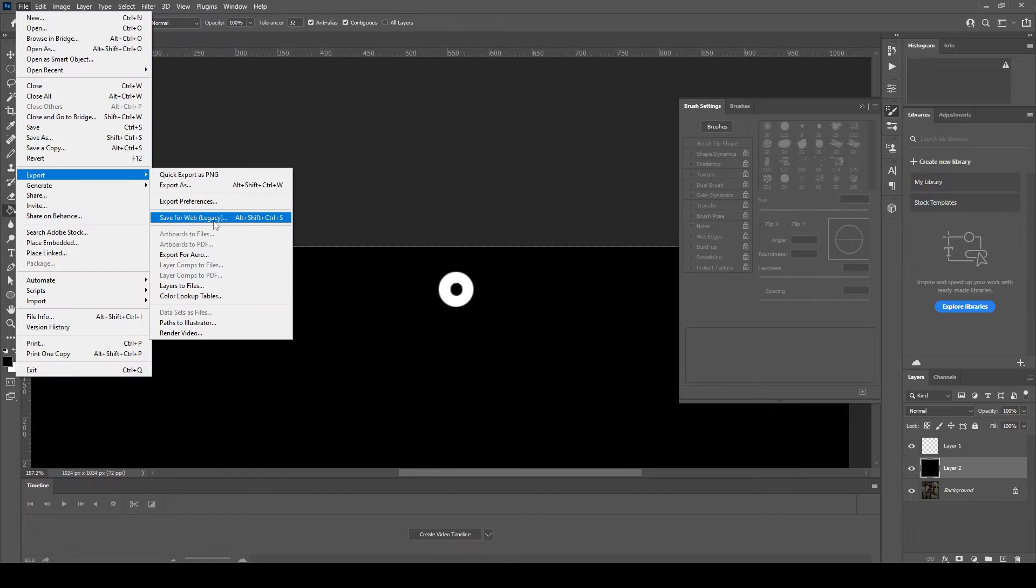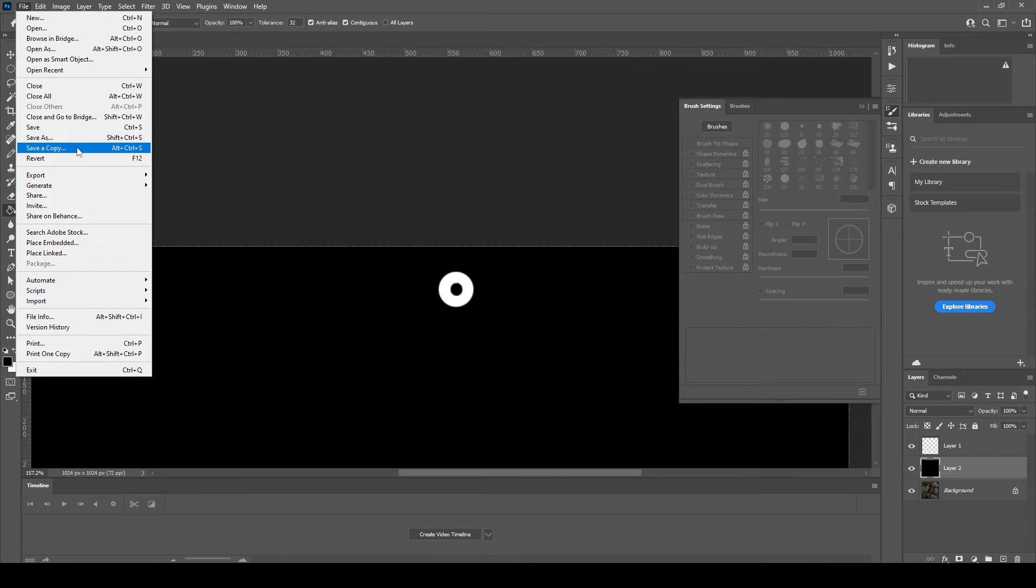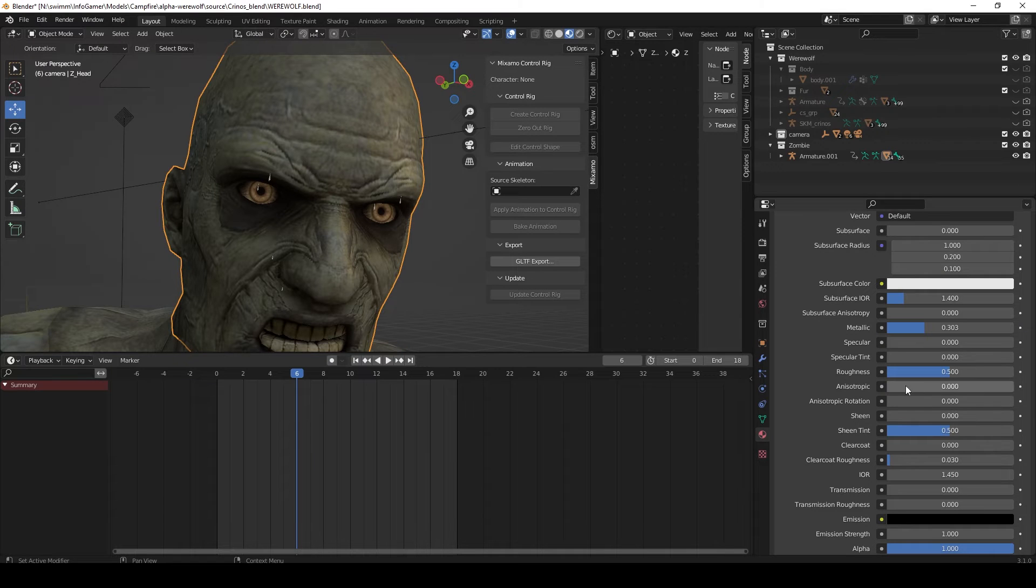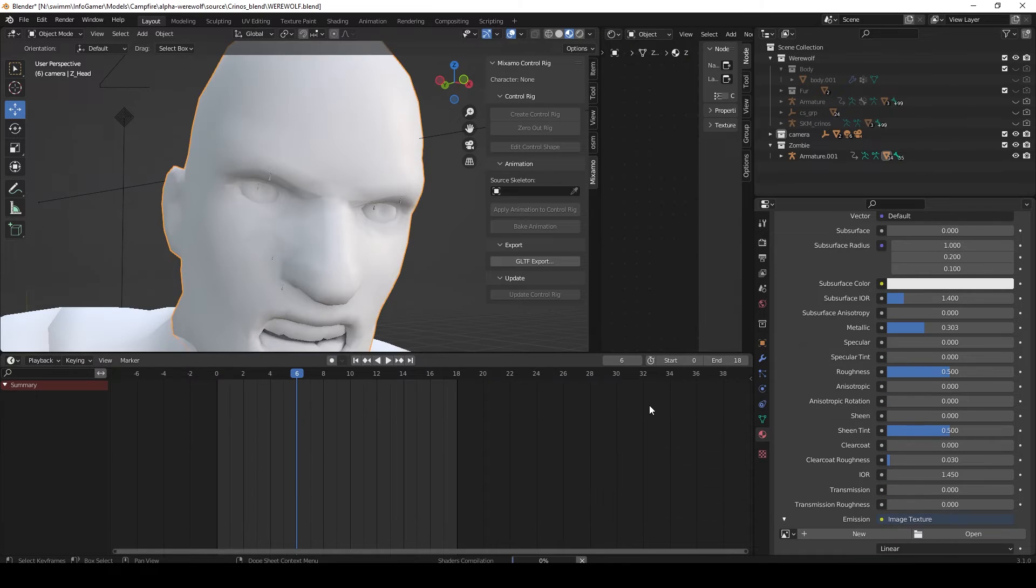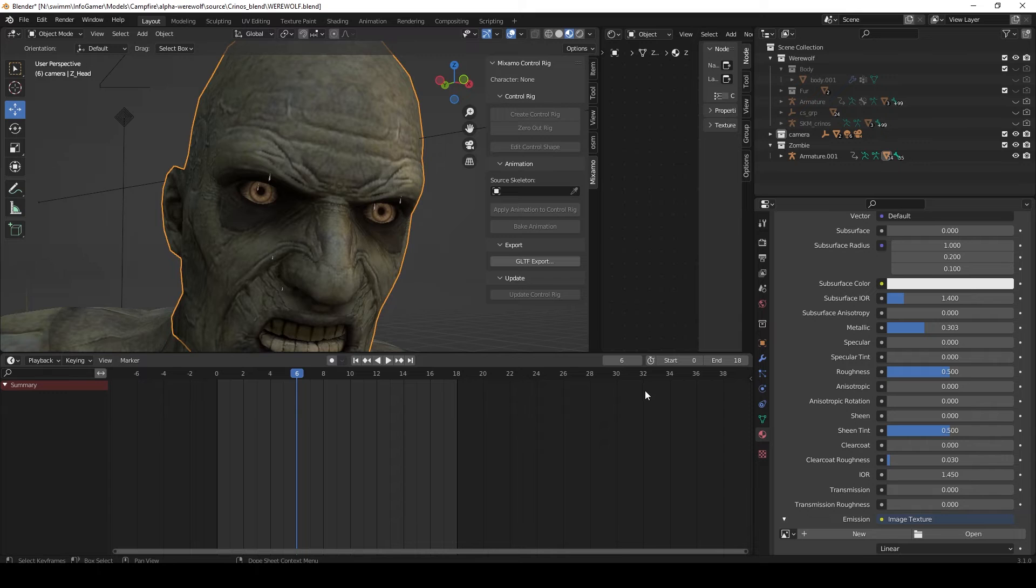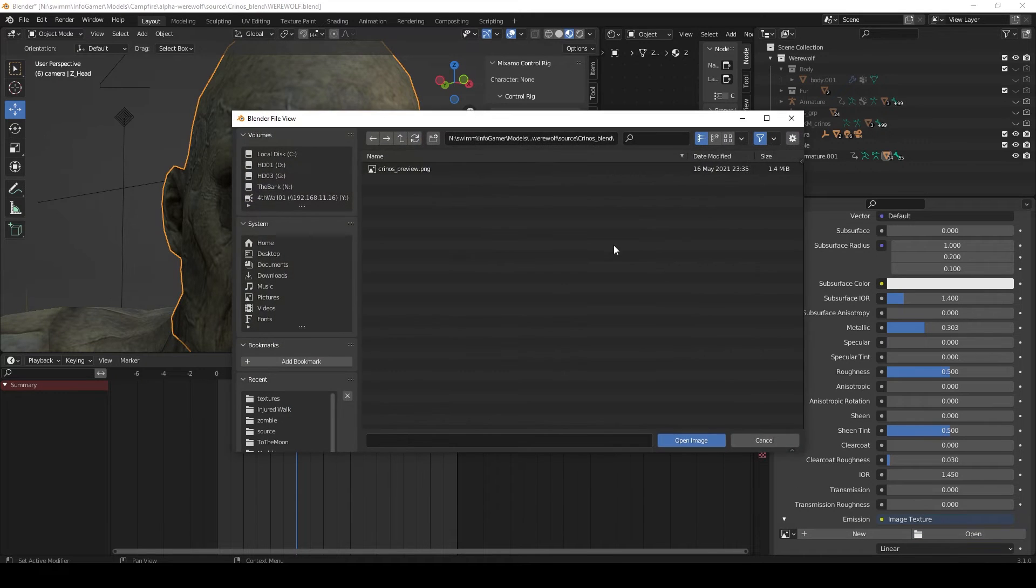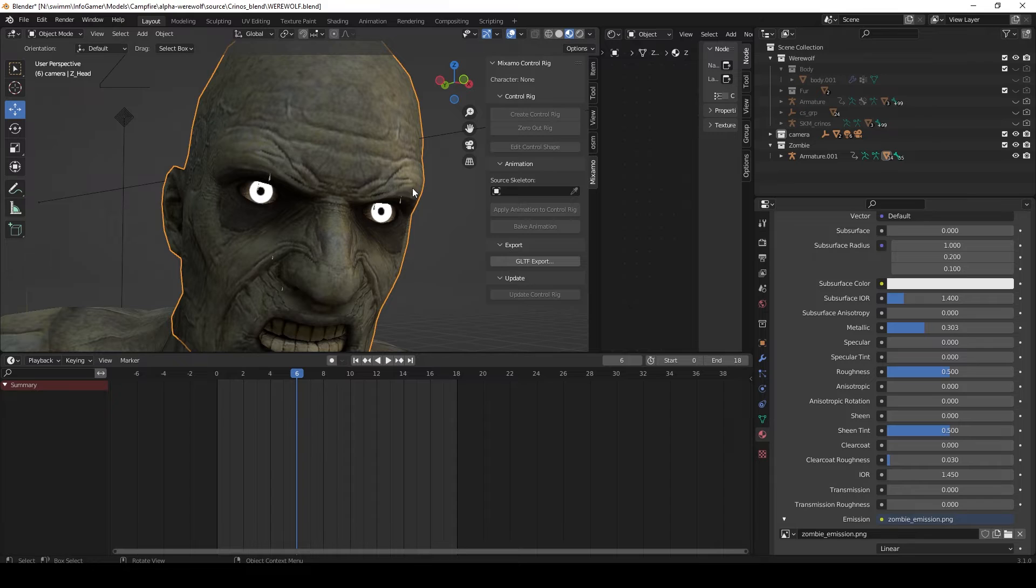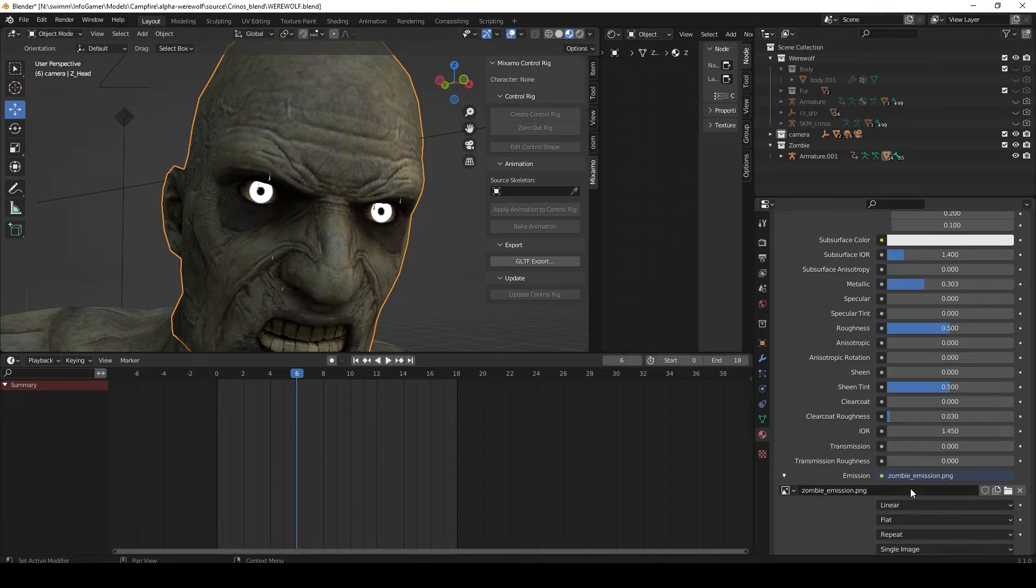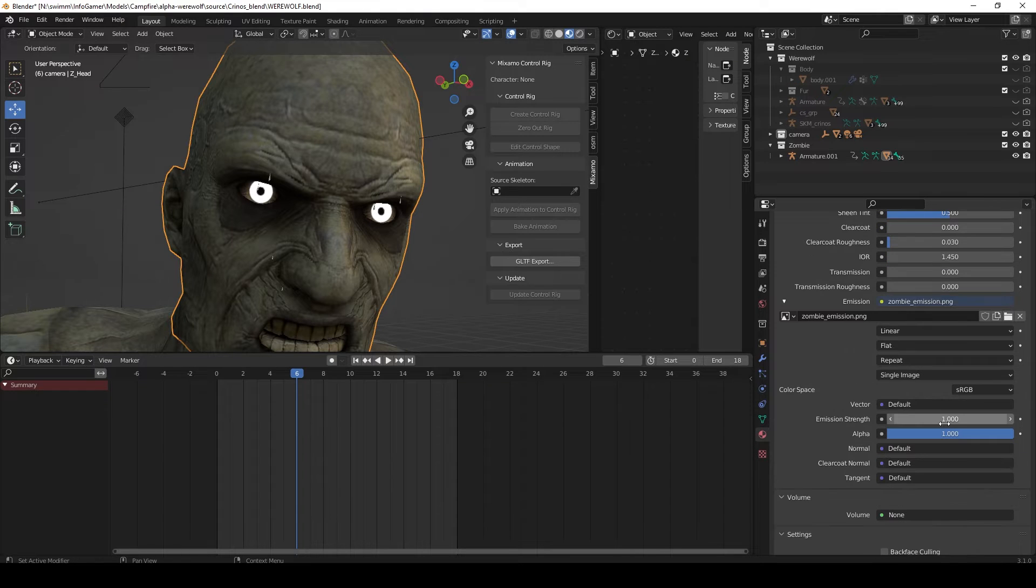Now that I have my emission map created I'll go ahead and save it. Then inside Blender with part of my zombie mesh selected, I'll go to the materials property tab, and for the emission value we'll change it to an image texture and open up our newly created emission map. Now you can see that the zombie's eyes are glowing white.